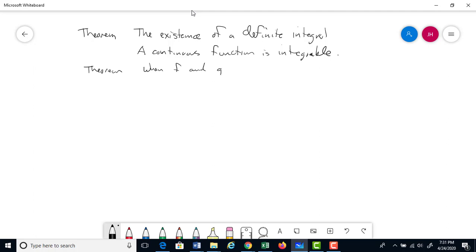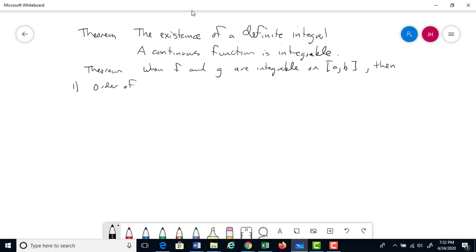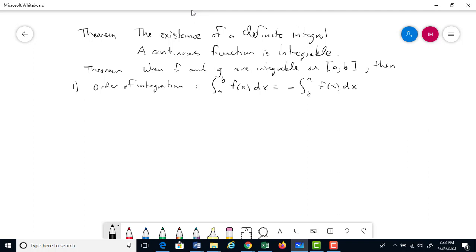When f and g are integrable on the closed interval [a, b], the following rules are true. Rule 1 — order of integration: the integral from a to b of f(x) dx equals negative the integral from b to a of f(x) dx. We go from lower to upper, so a comes before b; switching the limits introduces a negative sign.